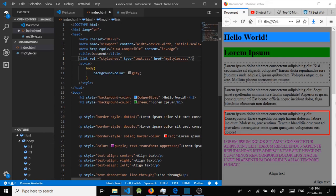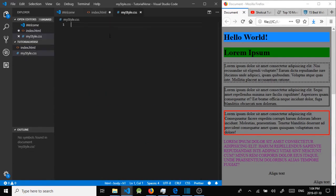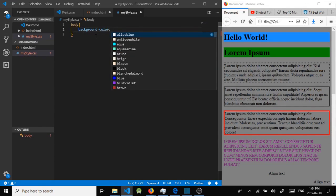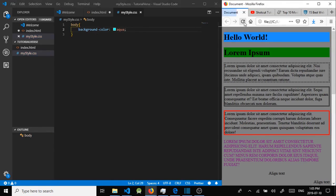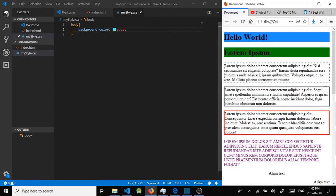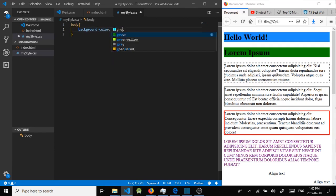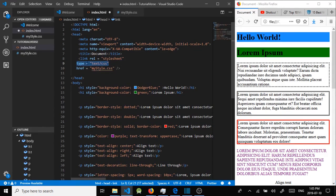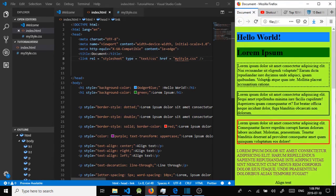The external stylesheet won't overwrite an embedded style unless we remove the embedded one. Once we remove the embedded body style and save, the external stylesheet takes effect. We can change it to yellow-green, save, and here is the background of the whole page from the external CSS file.